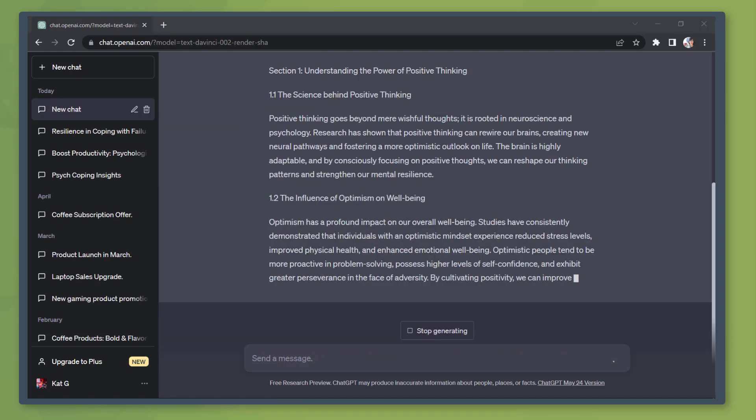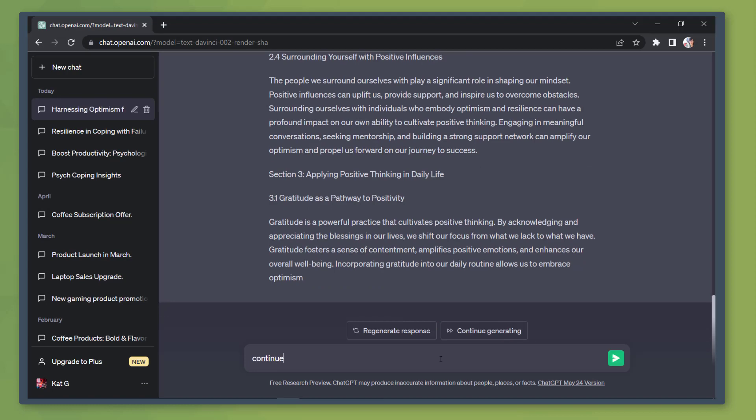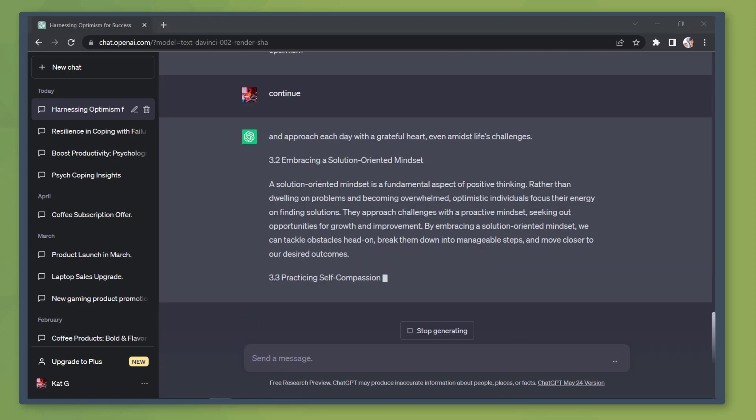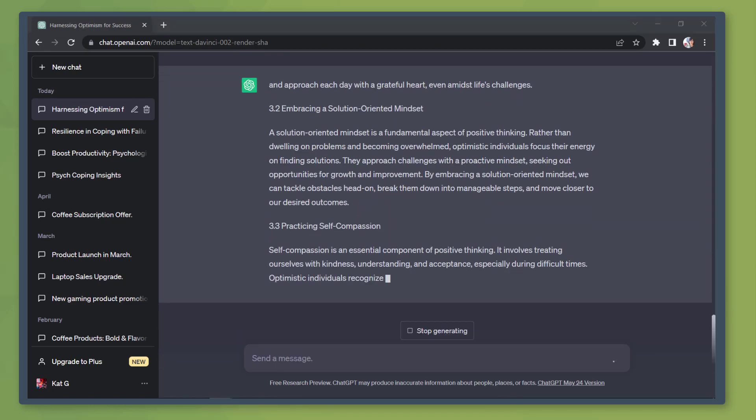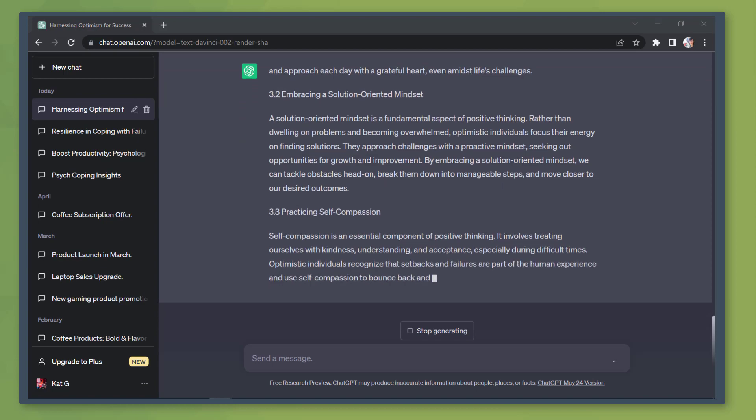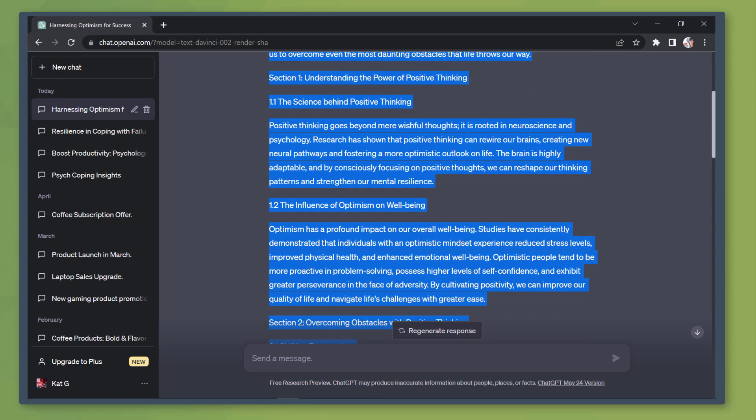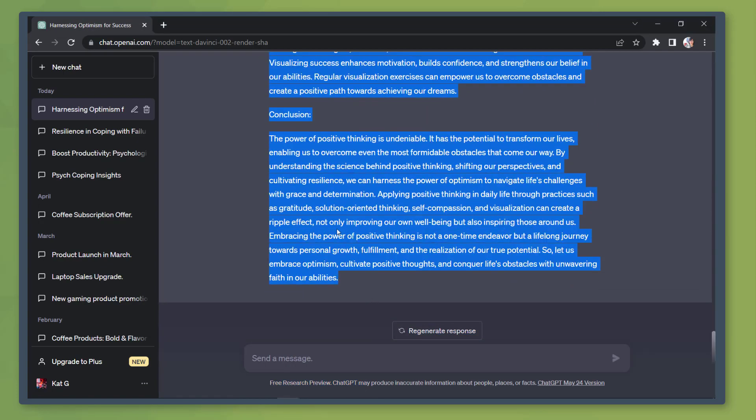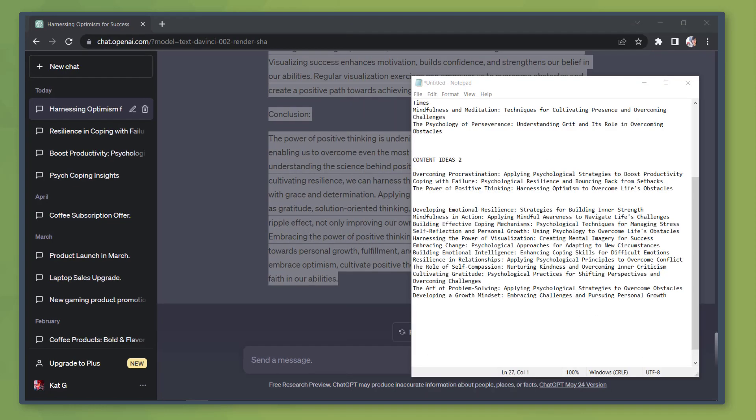Since the generated content is incomplete, use the keyword continue and it will continue generating the remaining content. Now let's copy the generated content on our Word document.